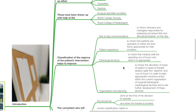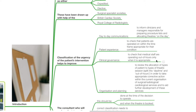Classification of the urgency of the patient's intervention helps to improve day-to-day communications, to inform clinicians and managers responsible for preparing procedure lists and allocating theatres on the day. It also helps with patient experience, to check that patients are operated on within the time frame appropriate for their condition.